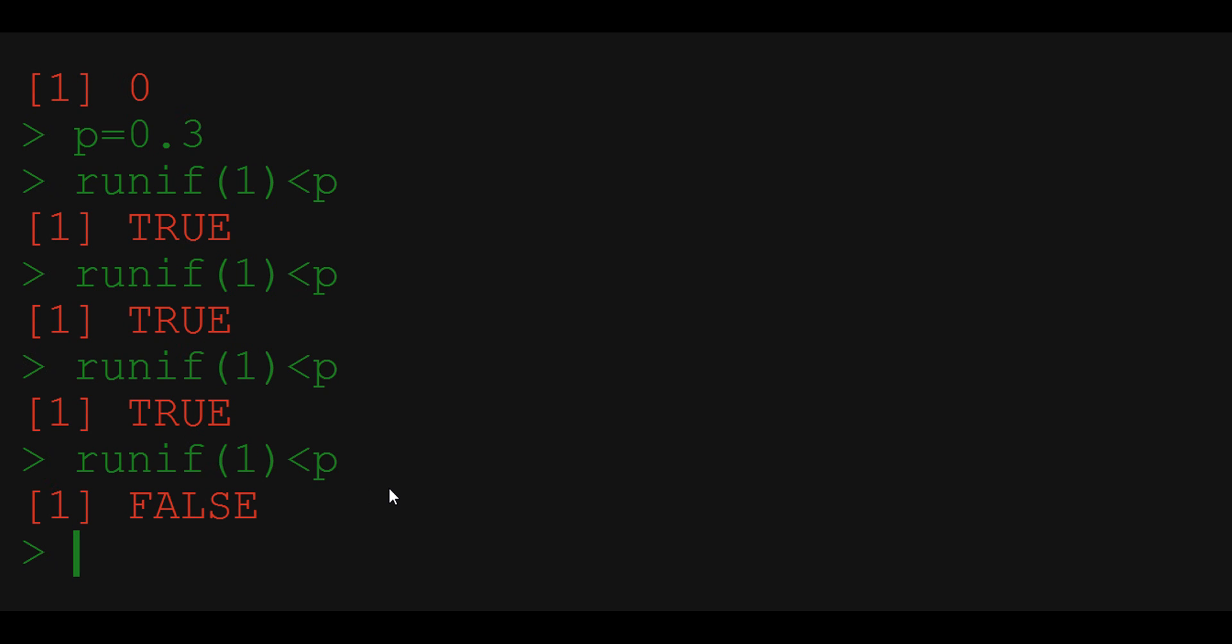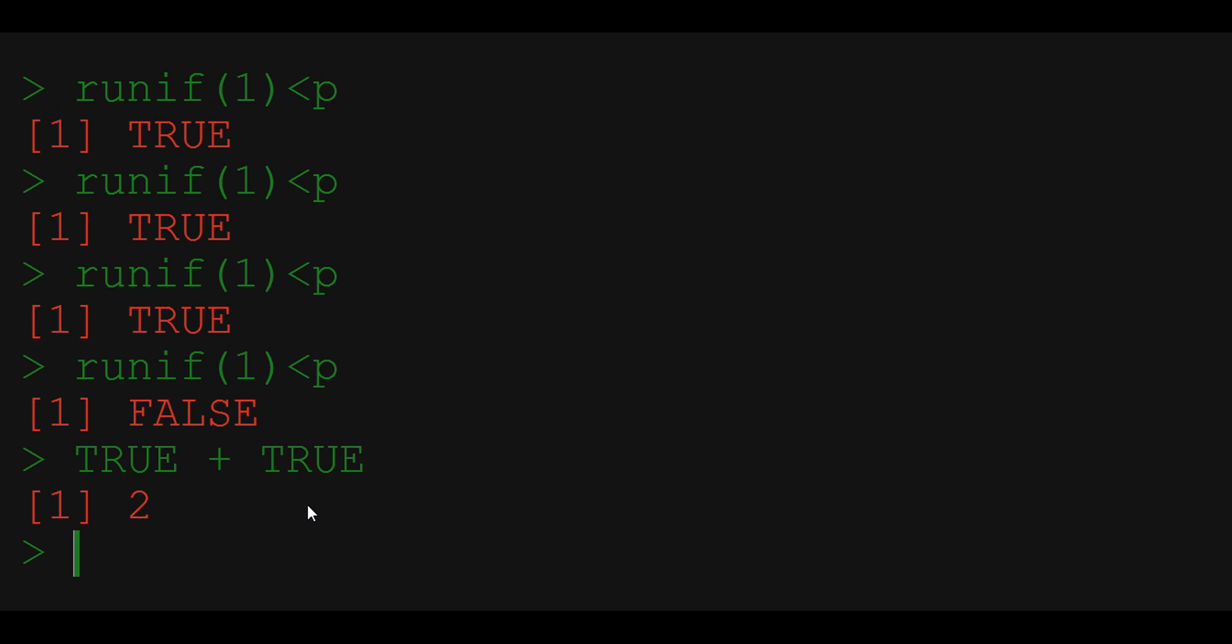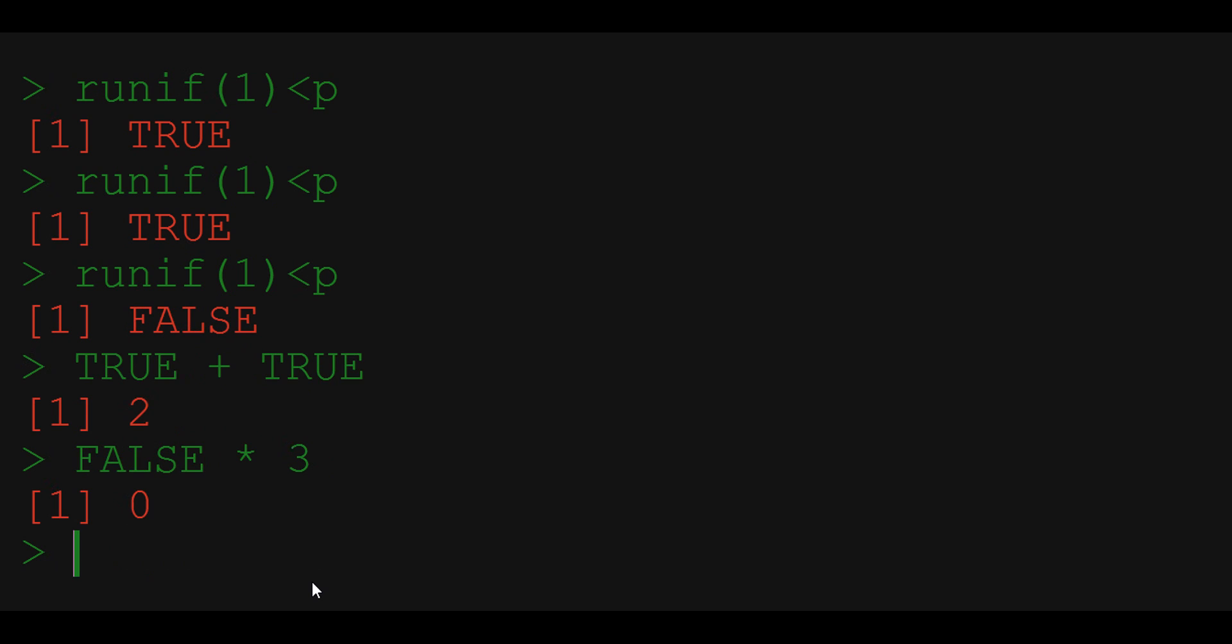Note that true and false carry the same information as ones and zeros. In fact, if we treat those boolean variables as integers in arithmetic operations, we will see that computer actually identifies true with one and false with zero. If I for instance add true to true, the result is two, which means that true must be equal to one. If I multiply false times three, the result is zero, which means that false must also be equal to zero.